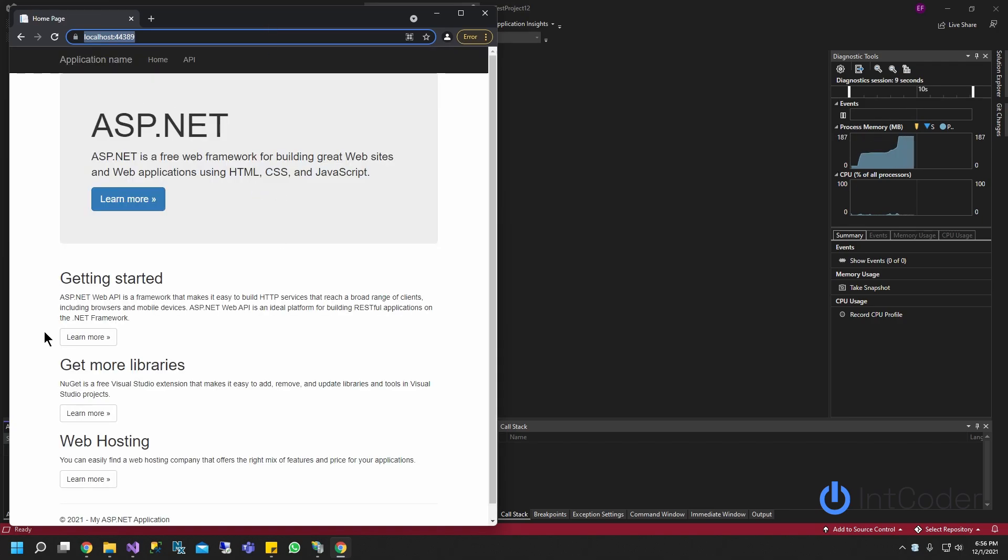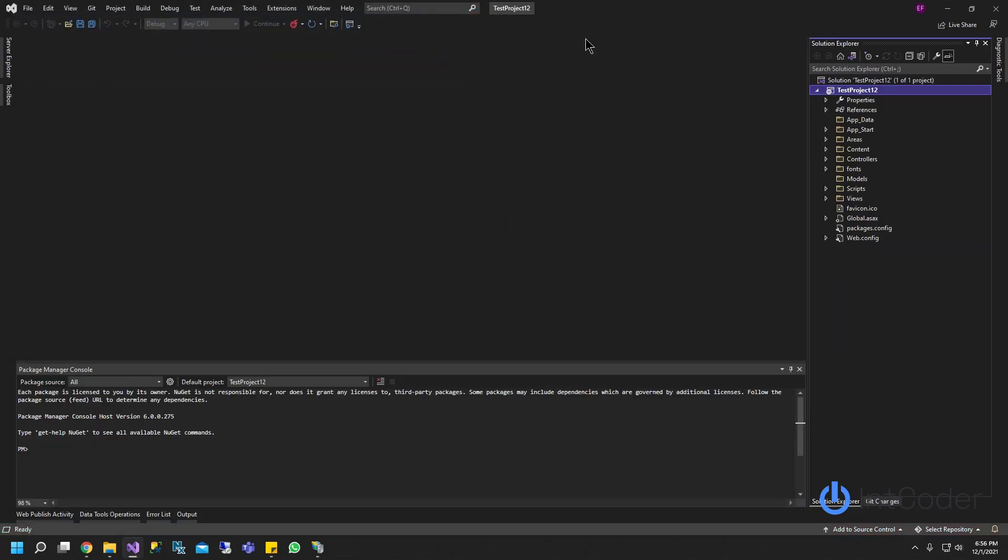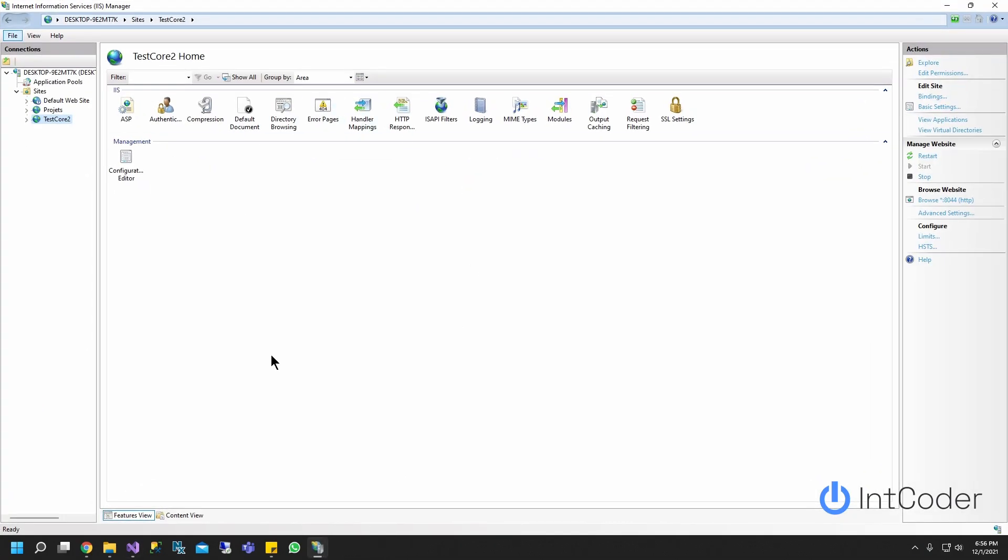All right, as you guys can see, it's working. So next step we're going to do is create an IIS site. So if you guys don't have IIS, I'm going to drop a link below, or it's going to be on the card above. Go ahead and click there so you can set up IIS on your computer.